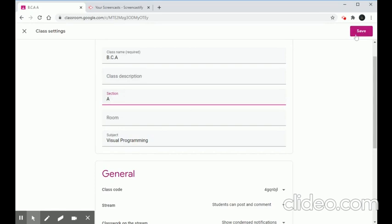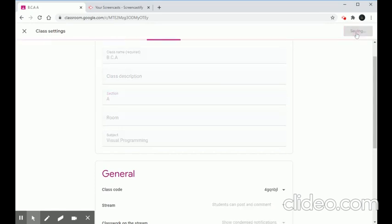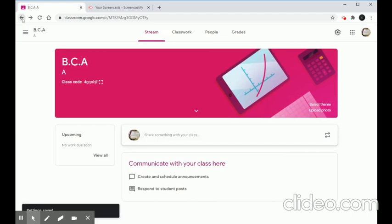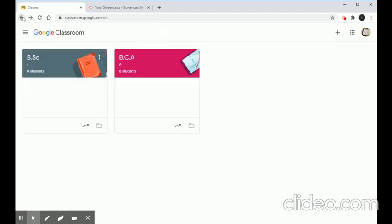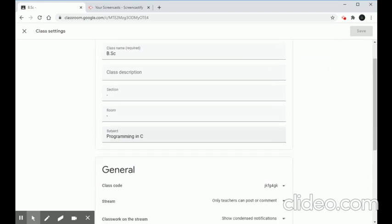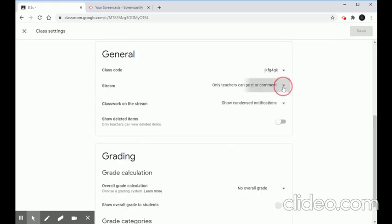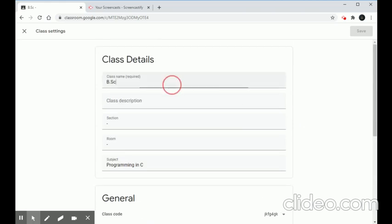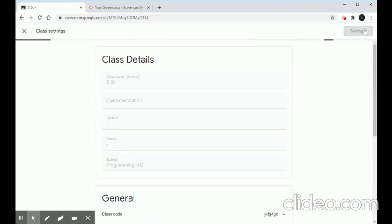Whenever we make changes in settings we have to save them. For BCA, we have chosen 'Students can post and comment' and saved the settings. For BSC, we go to the settings and change it to 'Only teachers can post or comment', then save again.